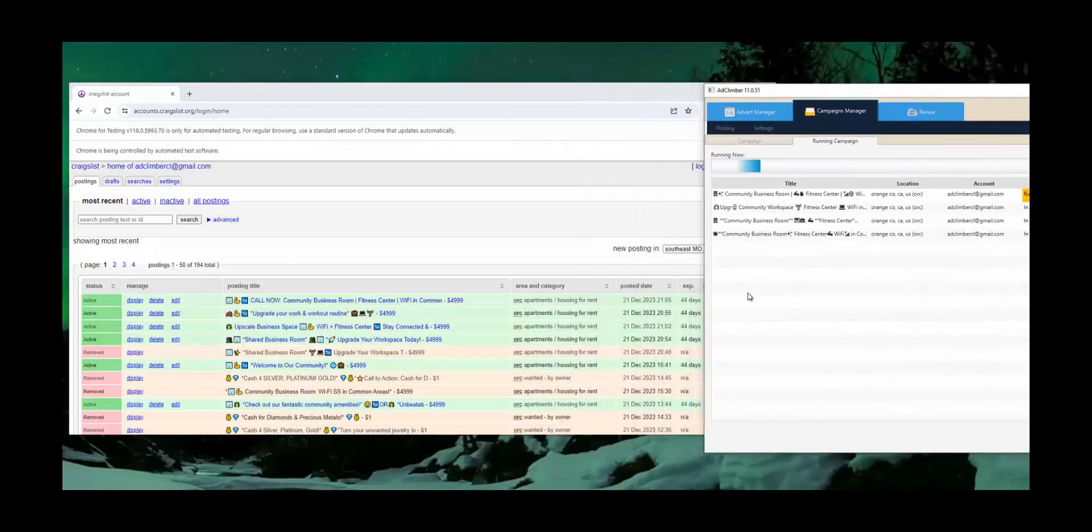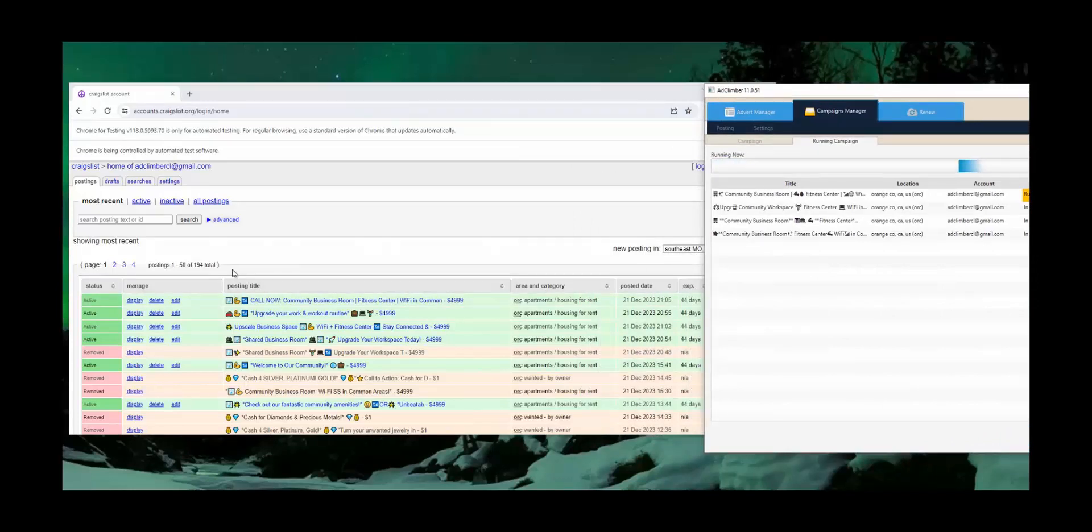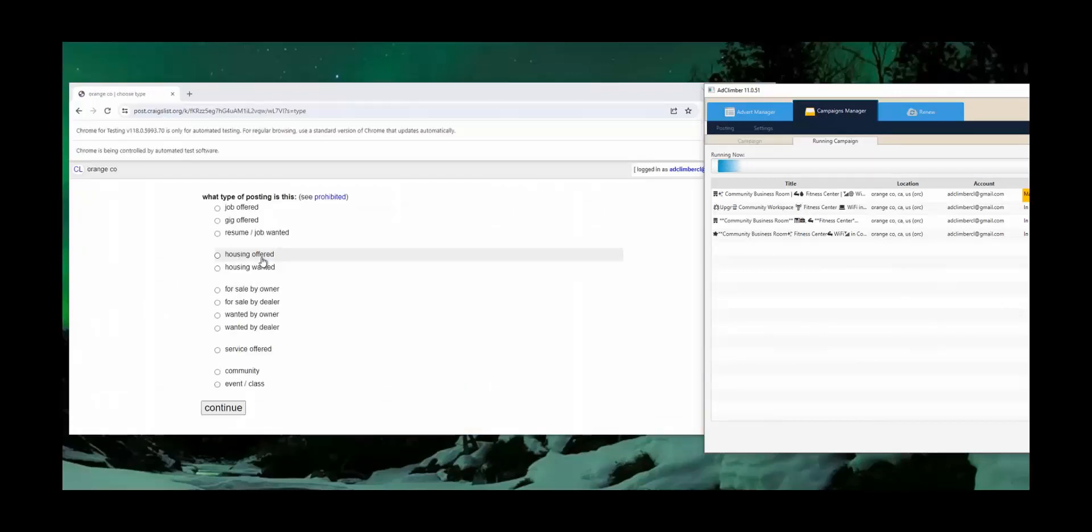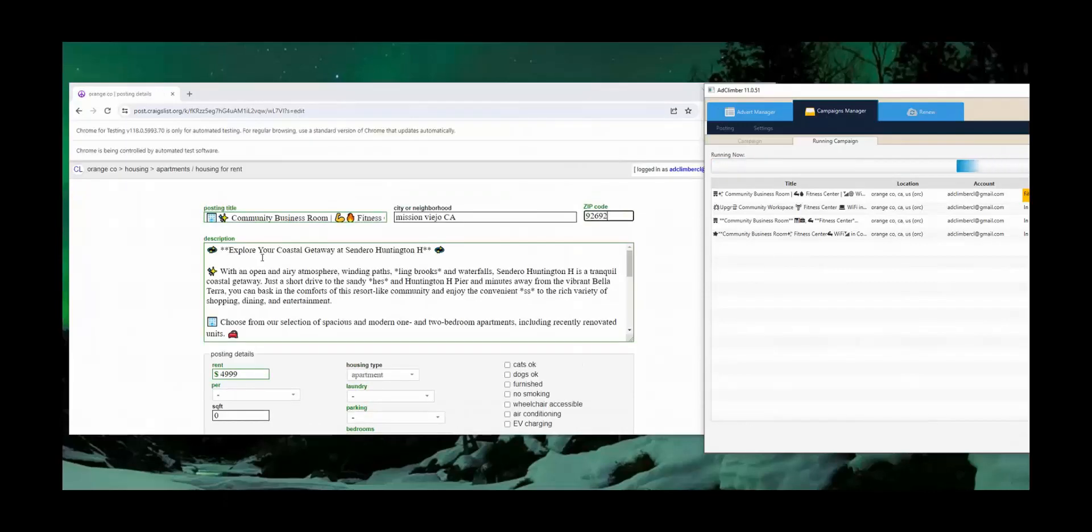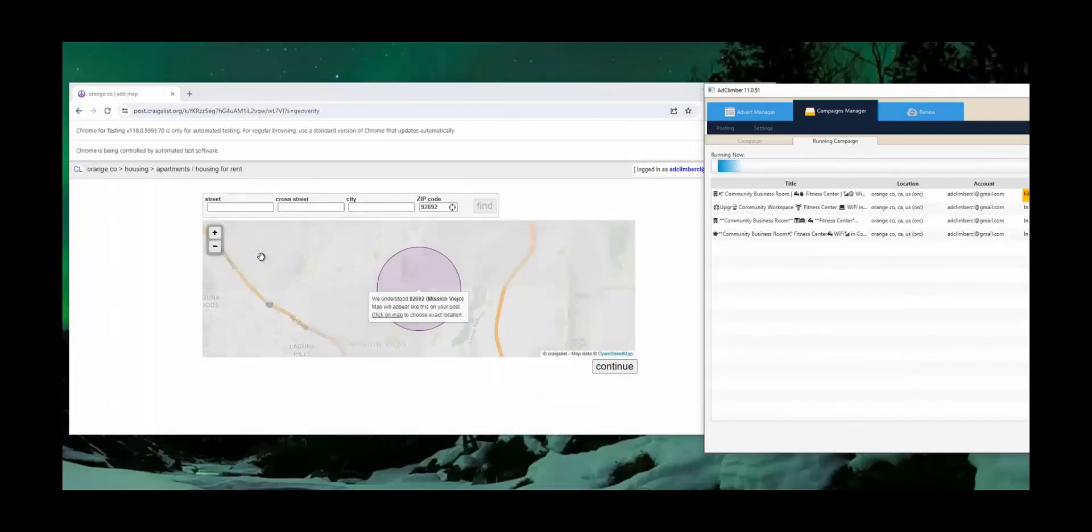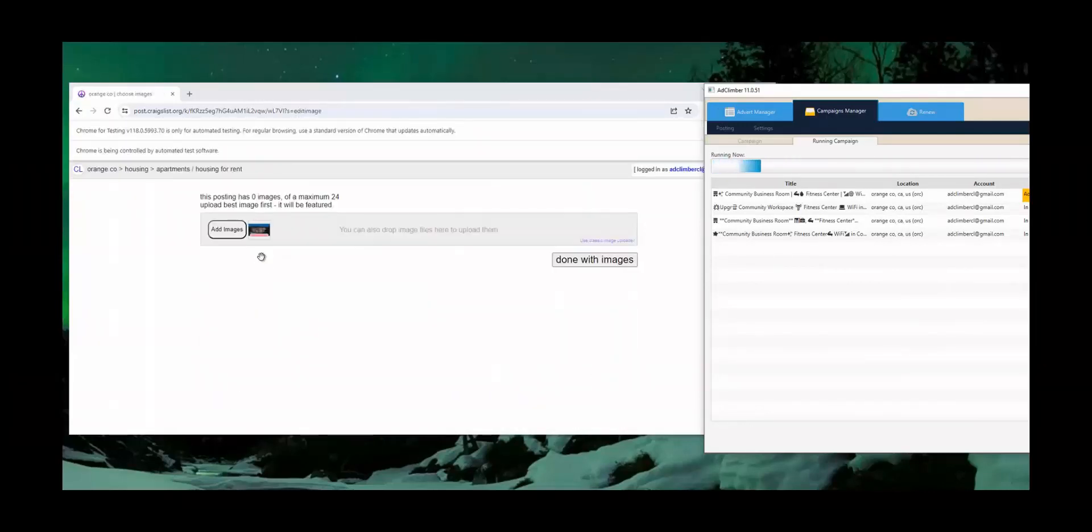As you can see, we're constantly testing with this account. I think we have over 100 ads live, 120 ads live in that 194. So we have a lot of deletions in there as well. But watch the software just taking over and you'll see how these ads work and look.